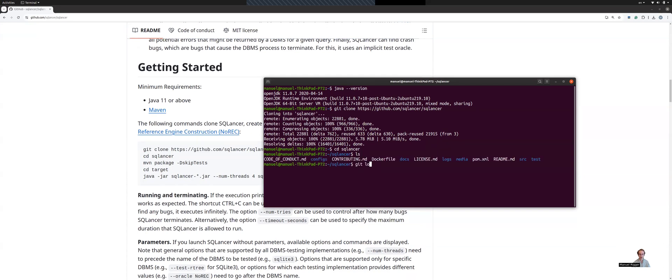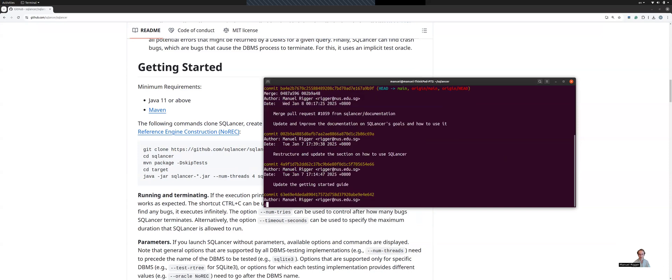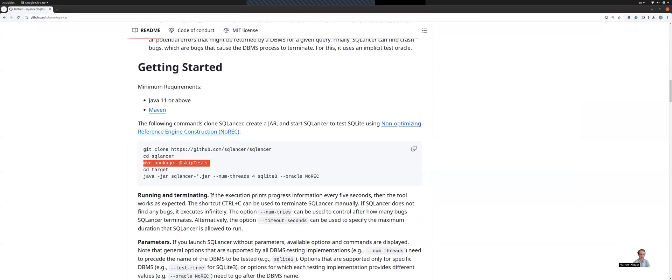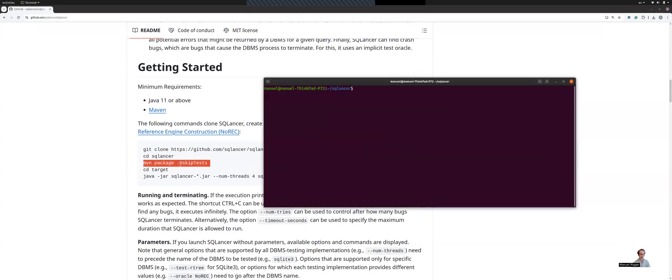And you can see, for example, now if we tried to retrieve the history, you can see that this also works, right? We see the individual commits. But next, we need to execute Maven package, basically building the project using Maven.